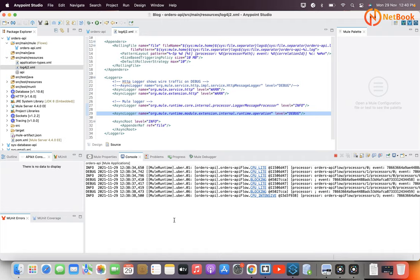I hope this is clear. To summarize: we can generate our own custom correlation ID in MuleSoft 4.4 runtime, and we can change the correlation ID at runtime based on our business scenarios, enabling better traceability and a better correlation ID mechanism in Mule runtime. This is only possible with the latest version — Mule 4.4 — and is a new feature released by MuleSoft. Thank you for watching! Please like, share, and subscribe to Netbook. See you in the next video.